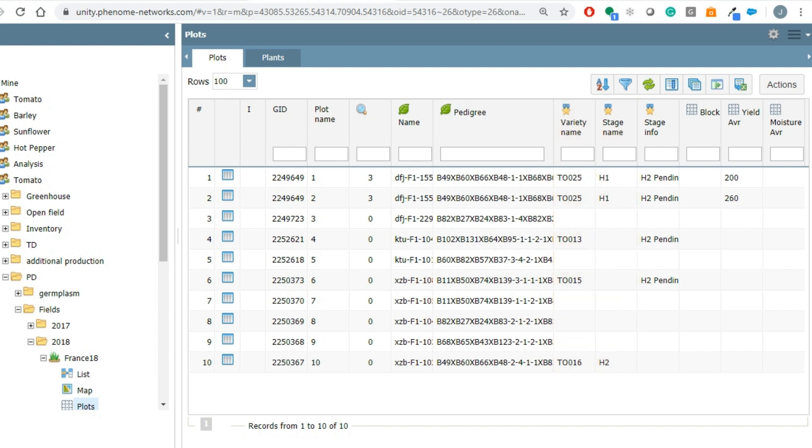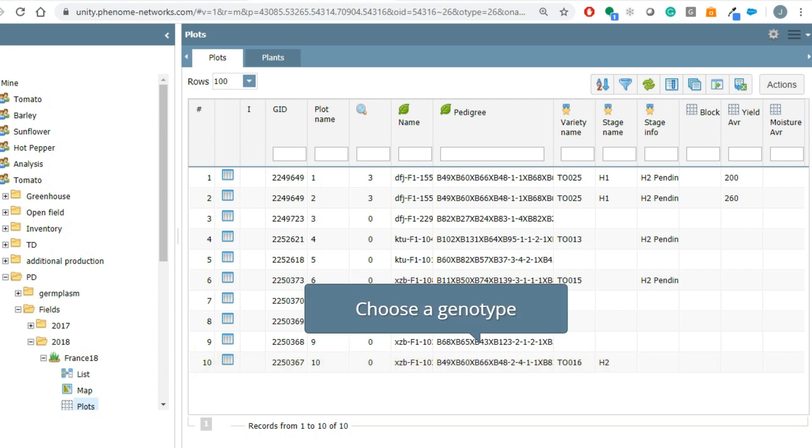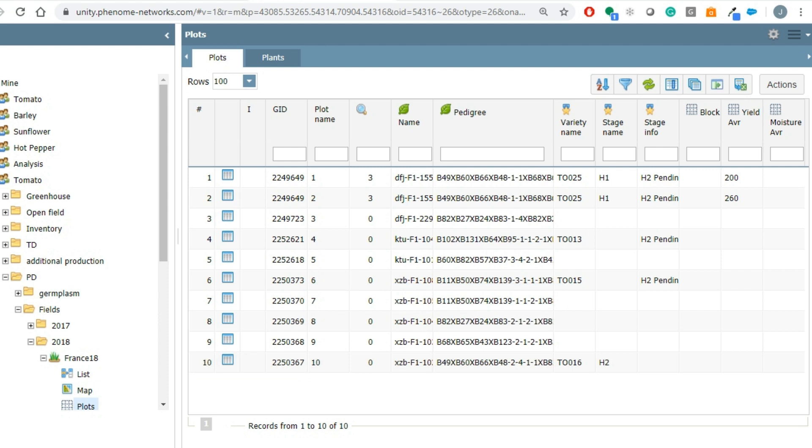In the stage info column you can see if a request for advancement was made but still pending for approval. In this example, the genotype is a hybrid in stage H2. Choose the genotype and click action to advance the stage.